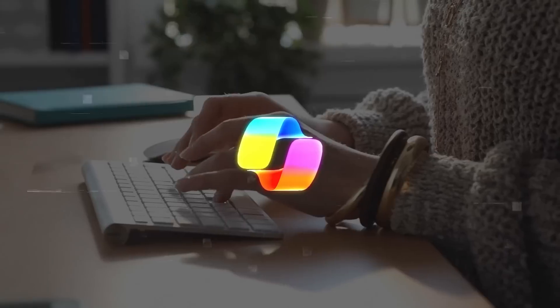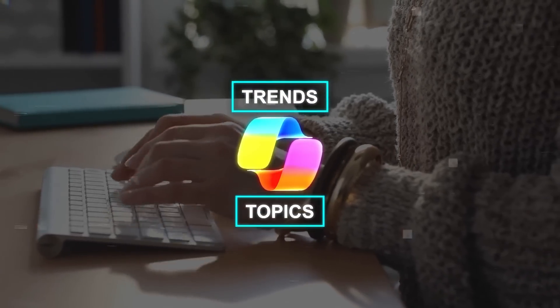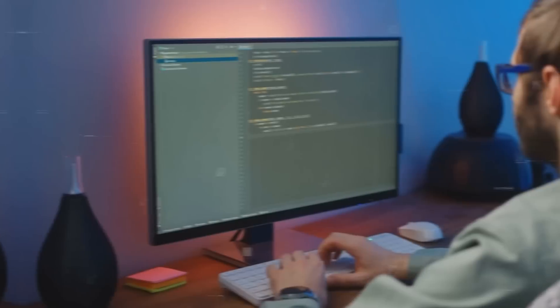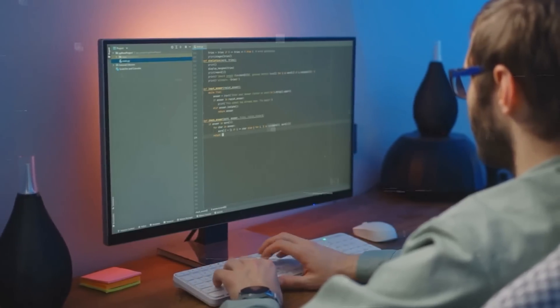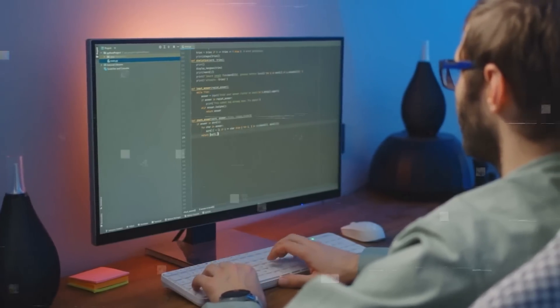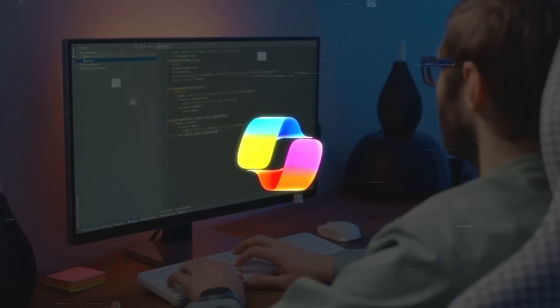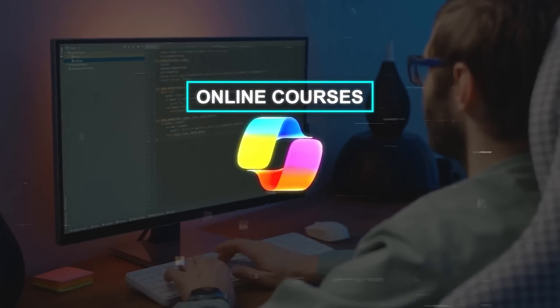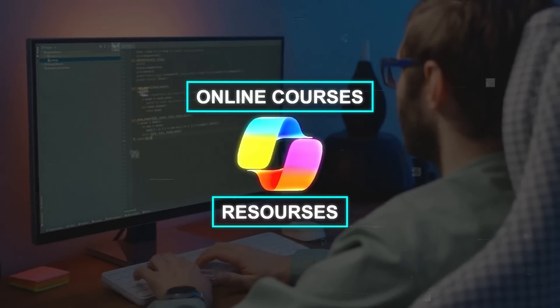It will provide current trends and topics in AI. Or if you're interested in learning Python coding without prior experience, co-pilot can guide you to online courses and resources to start from the beginning.